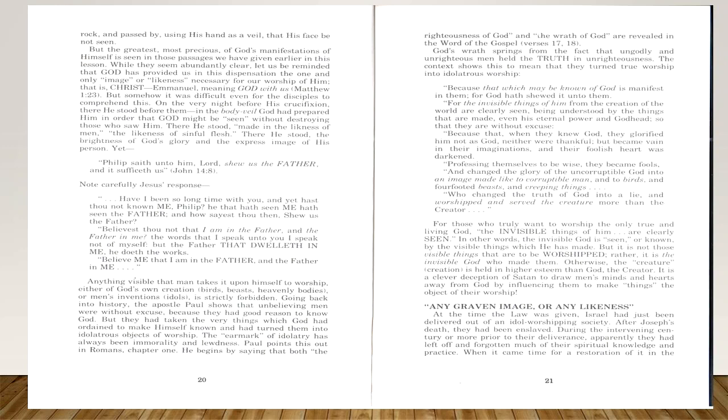Note carefully Jesus's response: 'Have I been so long time with you and yet thou not known me, Philip? He that has seen me has seen the Father. And how sayest thou then, show us the Father? Believest not that I am in the Father and the Father in me? The words that I speak unto you, I speak not of myself, but the Father that dwelleth in me, he doeth the works. Believe me that I am in the Father and the Father in me.'